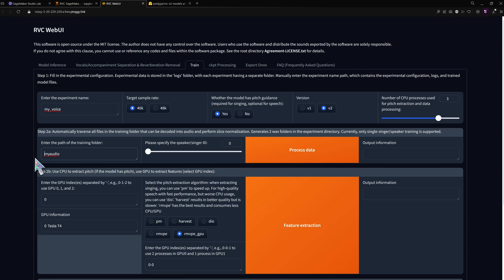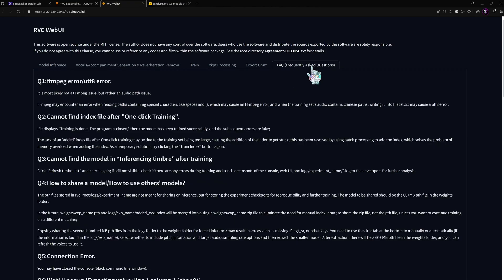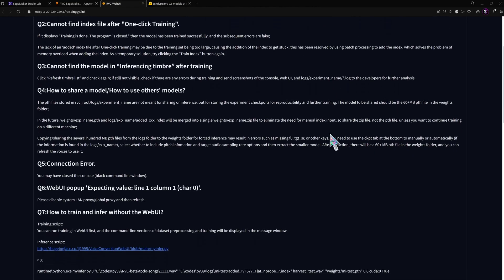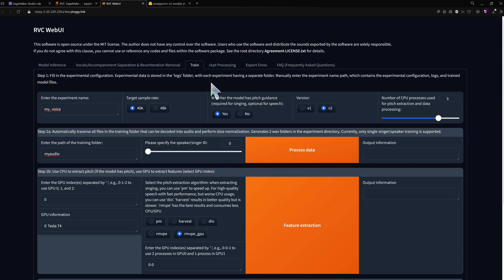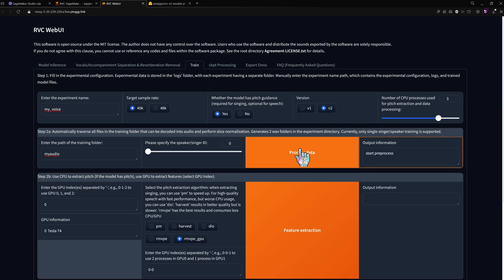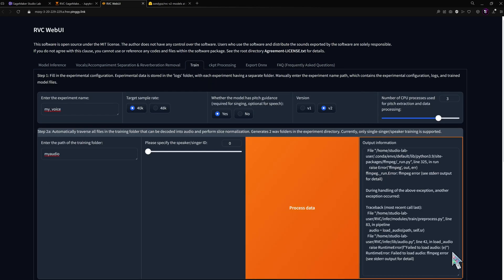You can tweak the parameters if you want. The help tab has some good guidelines for that. The first step here processes the input files.